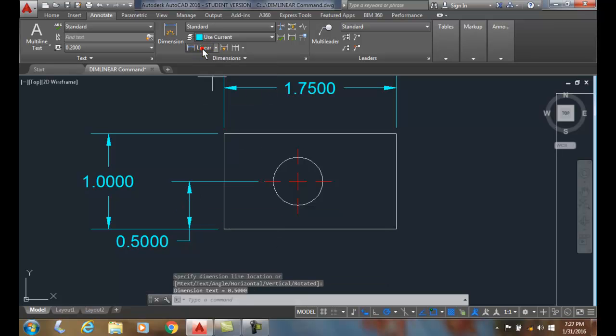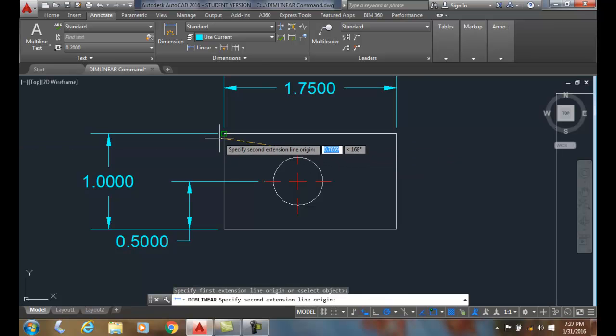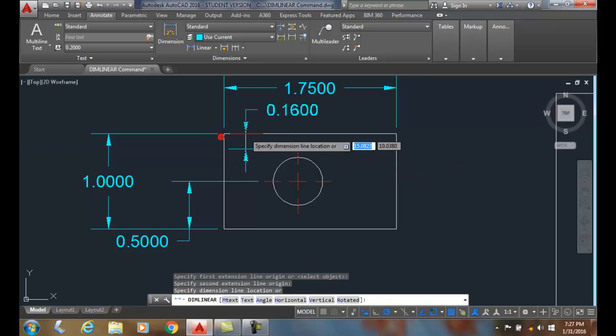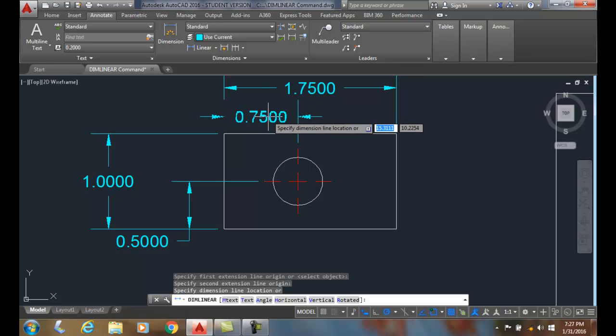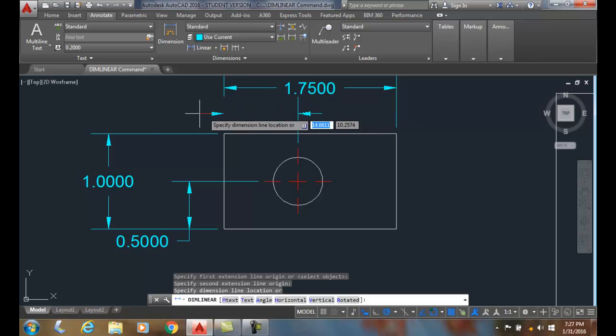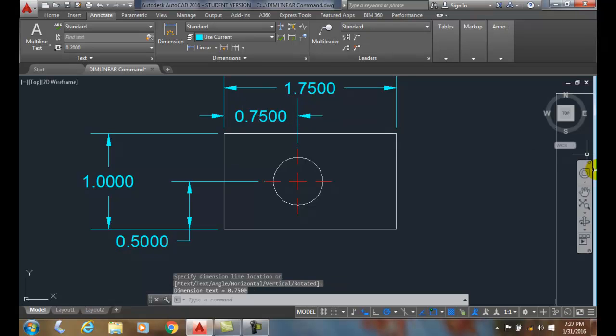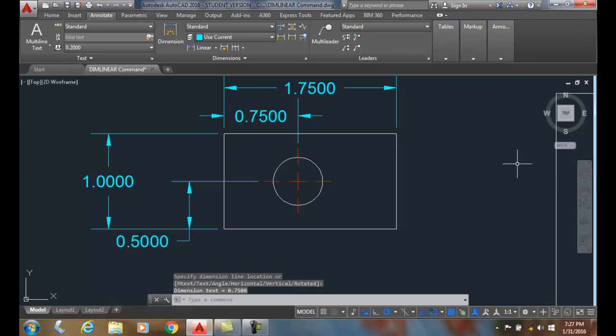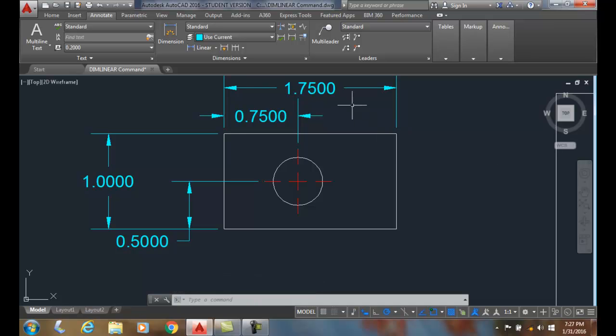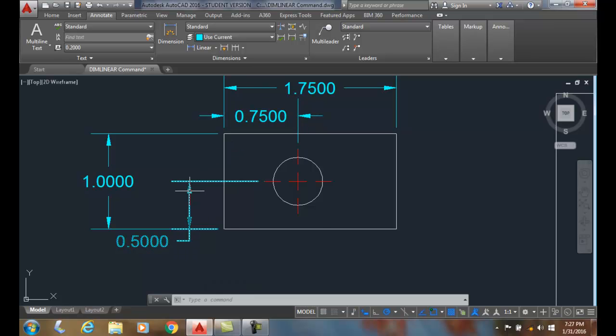I'm going to go up to the linear command, pick on the endpoint, pick on the endpoint, I'll come up and I'll place my dimension, and so I'll place the dimension line location right there. And I've just dimensioned this object correctly for the overall size and now for the location of the feature. It's got two location ones and we'll put the size one in later.